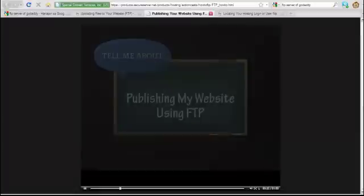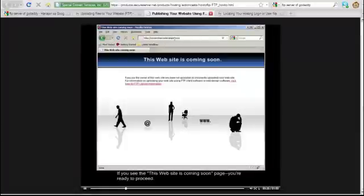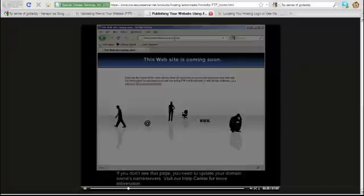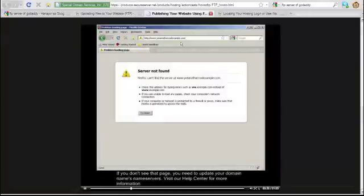If you see the 'This Website is Coming Soon' page, you're ready to proceed. If you don't see that page, you need to update your domain name's name servers. Visit our Help Center for more information.